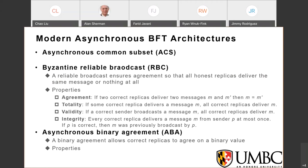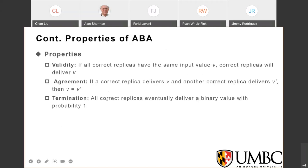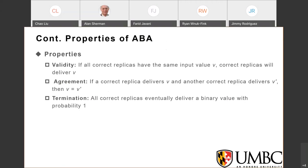For the ABA protocol there are three properties. For validity: if all correct replicas have the same value V, then correct replicas will deliver V. For agreement: if two replicas deliver V and V', then V equals V'. For termination: all correct replicas eventually deliver a binary value with probability one. This relaxes the traditional binary agreement, and I will talk more about this property in the ABA section.